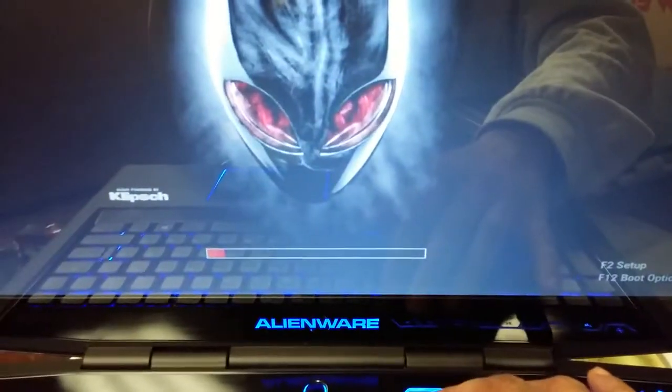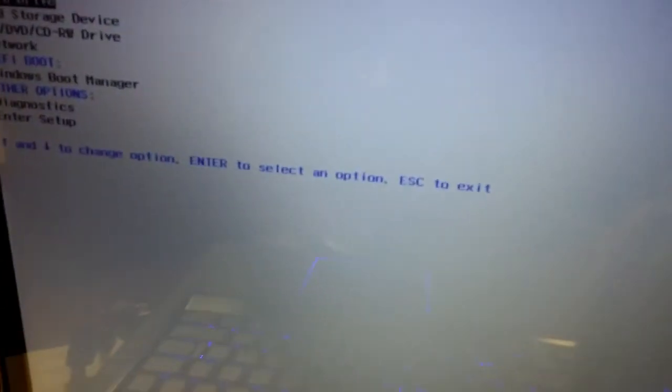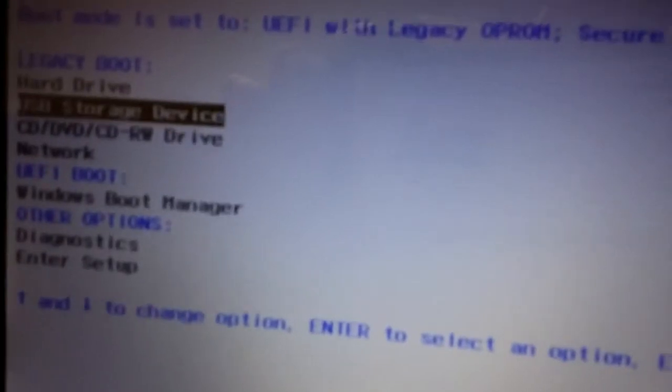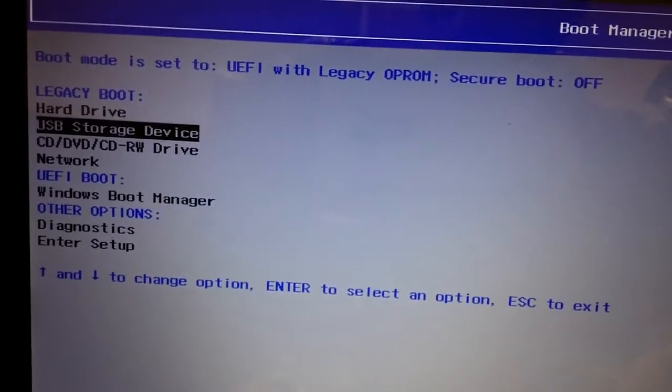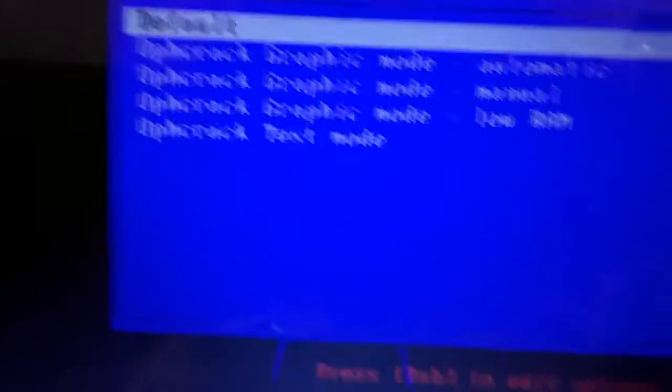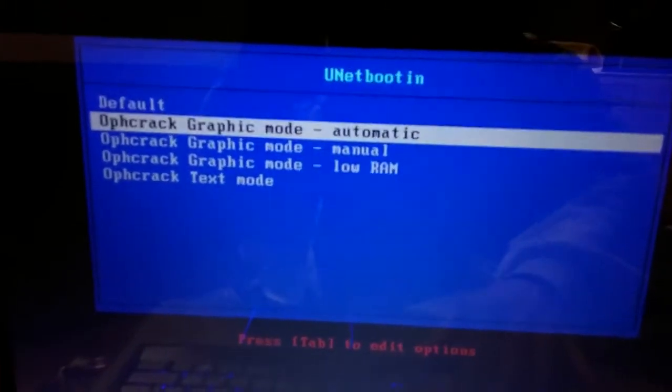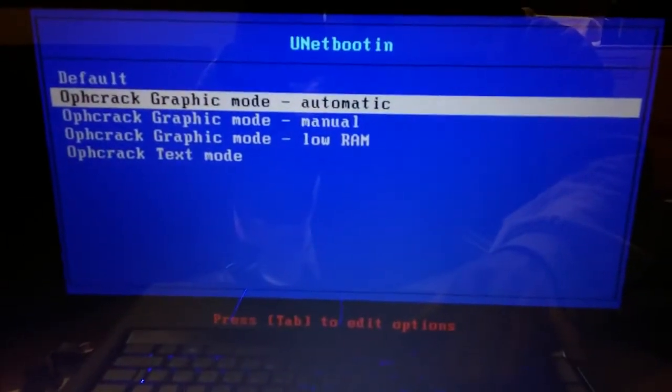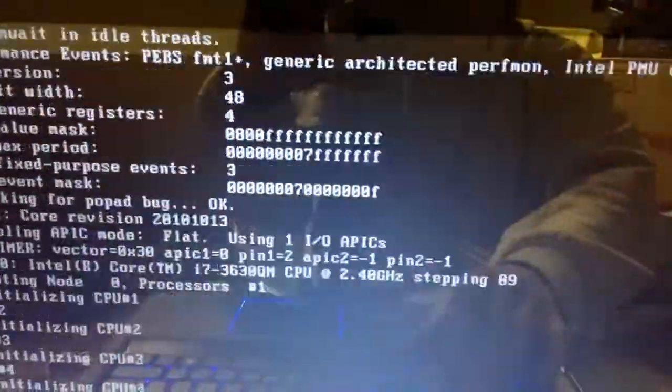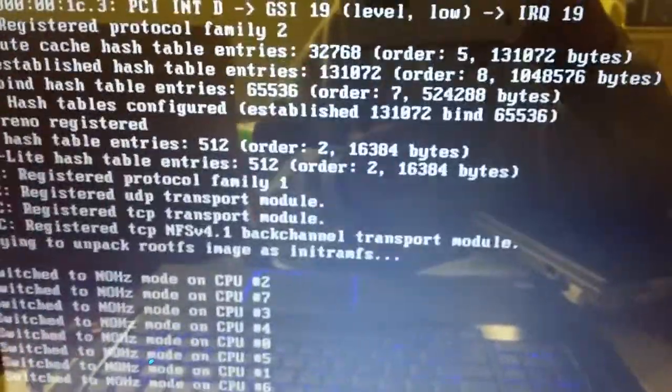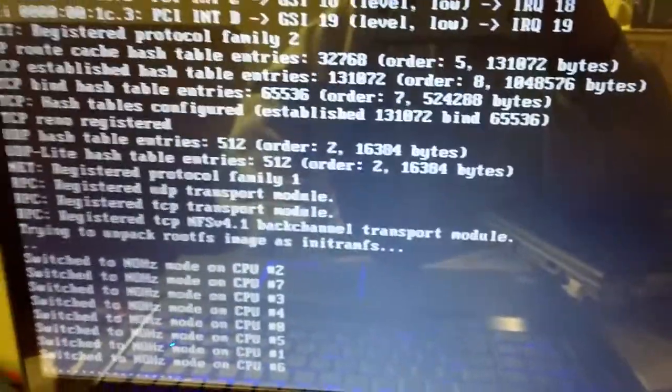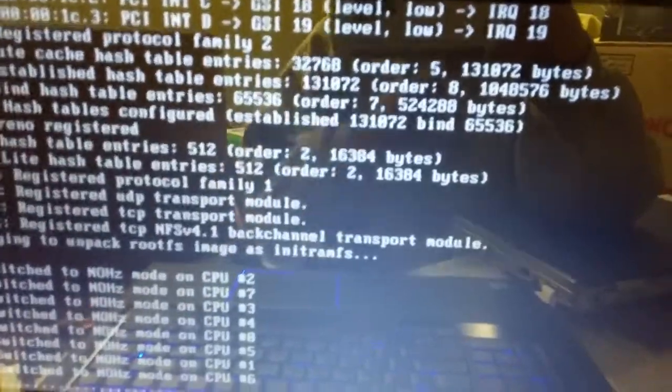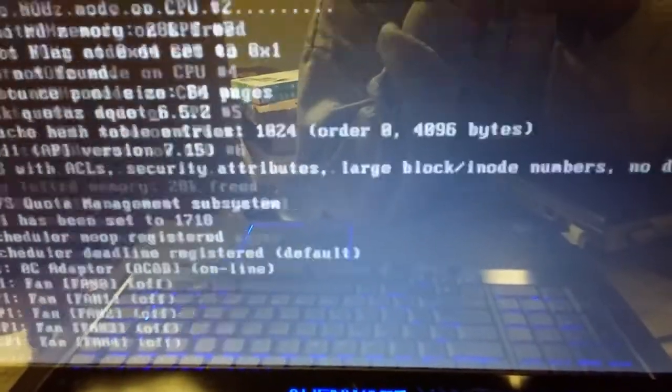To go into the boot menu and there it is. All I have to do is select the USB drive, USB storage device instead of the hard drive and I hit enter. Takes me to my USB drive. I go down, select automatic and enter. And it should launch the Ophcrack. I still don't know how to pronounce it, so I just call it Ophcrack. So right now it's loading the crack software.